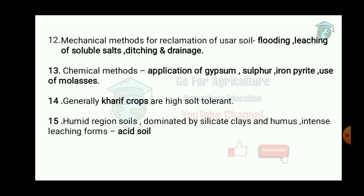There are two very important terms in this chapter. The first is Exchangeable Sodium Percentage (ESP). To calculate it: exchangeable sodium per 100 grams of soil divided by total cation exchange capacity, multiplied by 100. This is how ESP is measured and calculated.